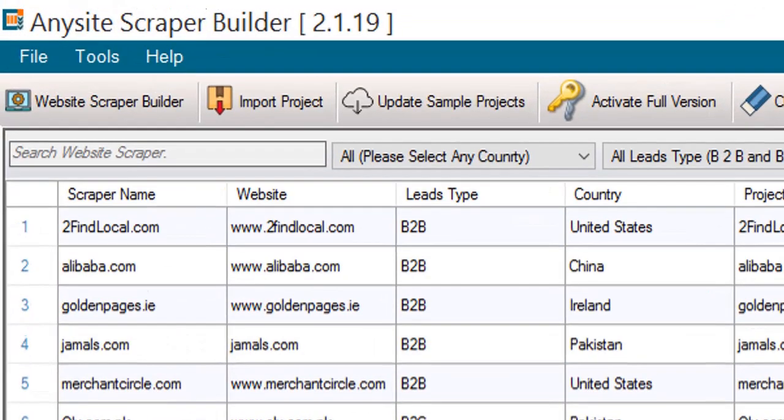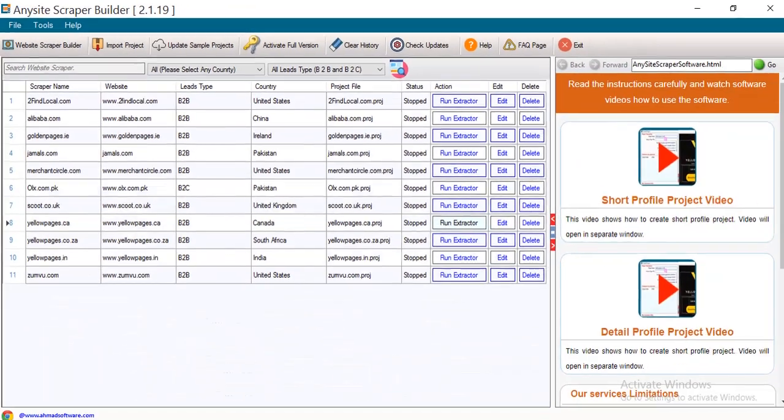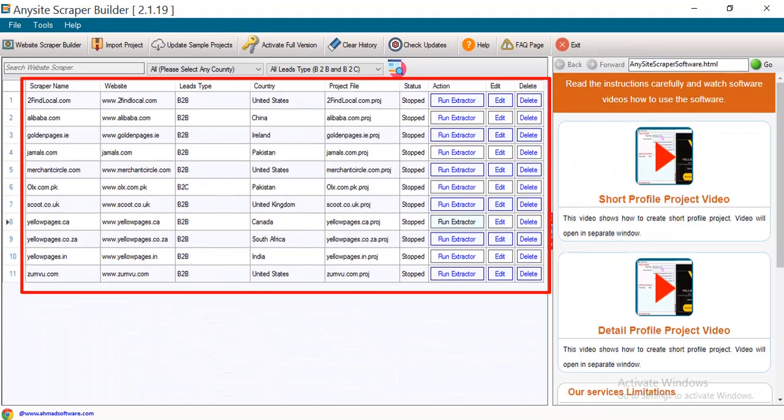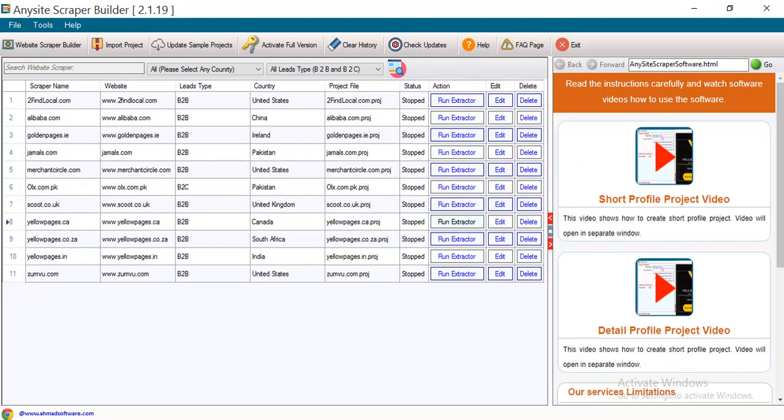This is the AnySite Scraper software. Multiple ready-made projects are available in the software, but you can create a scraper of any other website from here.